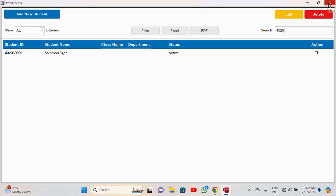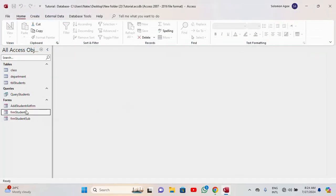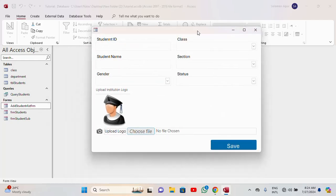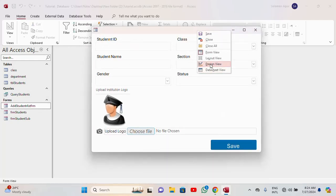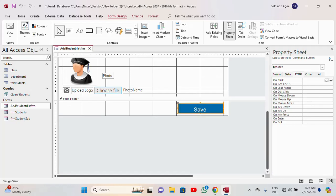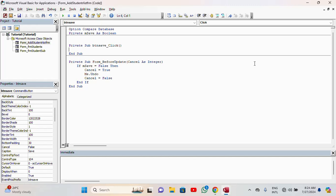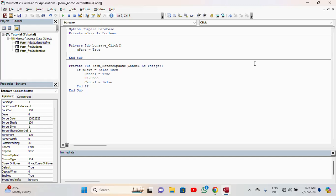Now let's implement the actual manual save. I go back to my Add form in Design View. I'll use a button to save the form. I click the button, go to its Click event, and write: m_save = True. Then I call DoCmd.Beep. That's it for the core save logic.